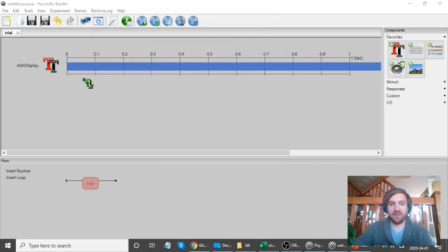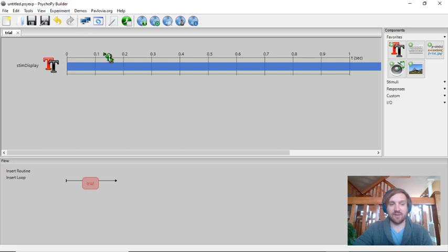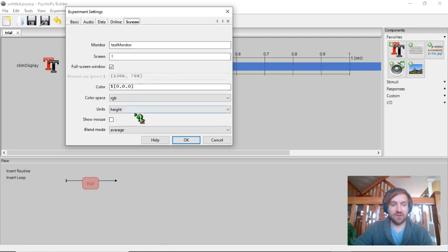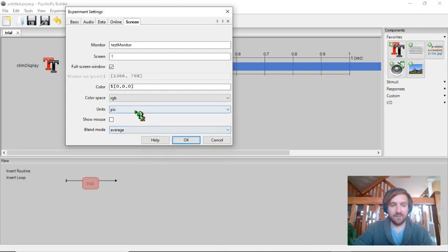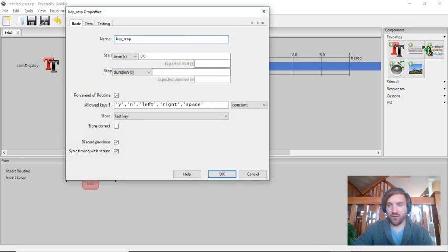Our text stimulus has been created and we can see the timeline appearing, showing it continues indefinitely. I want to make sure the units are set to pixels, so I'll go to experiment settings, then to Screen, and change the units from height to pixels.